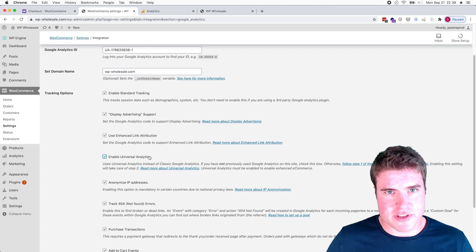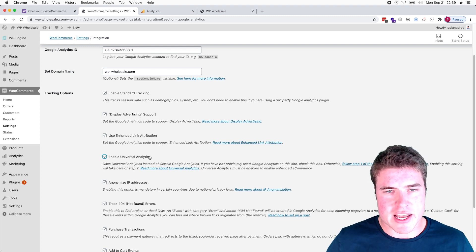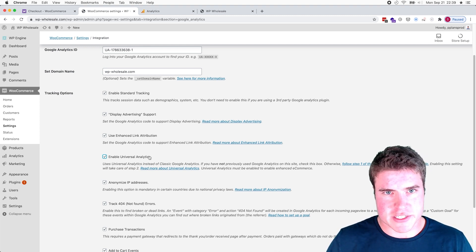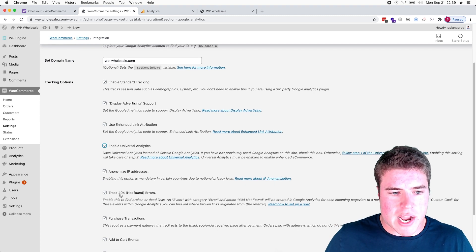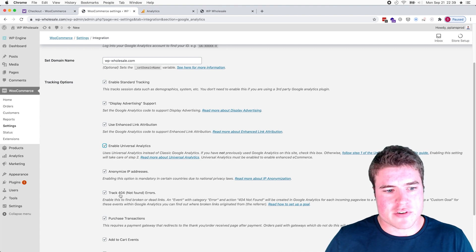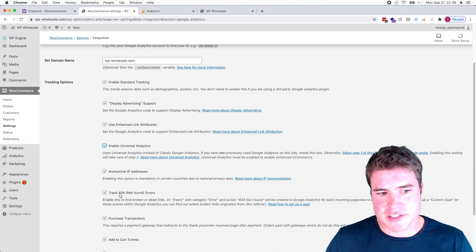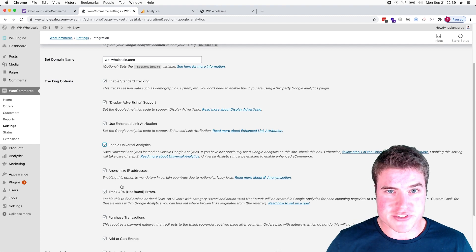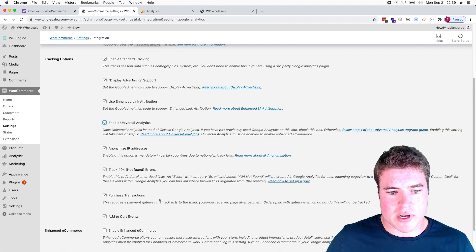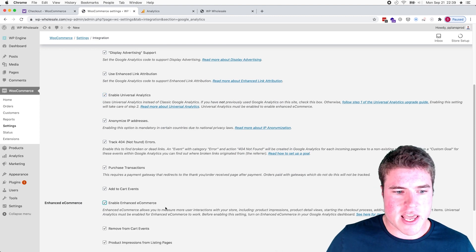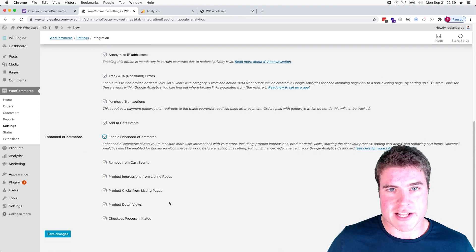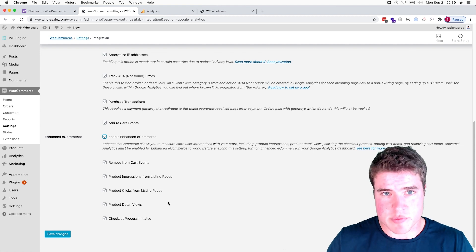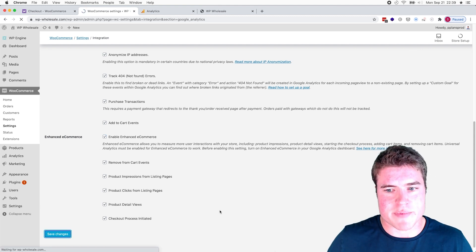Enable Universal Analytics unless you've used Google Analytics previously - again there's more of these links I can show you the docs in the bio. And then these other options - so I like to track 404 errors. If you're also, you know, I think it is necessary to anonymize IP addresses as well. And I want to track purchase transactions, add to cart events, and enable enhanced e-commerce because that's what I just set up in my Google Analytics account. Cool, so I'm going to save my changes.